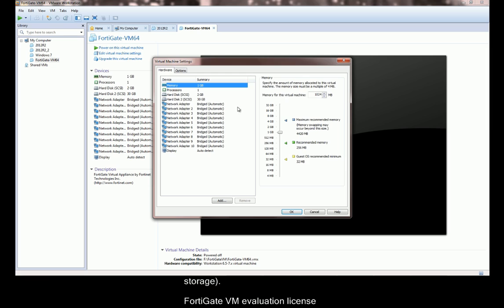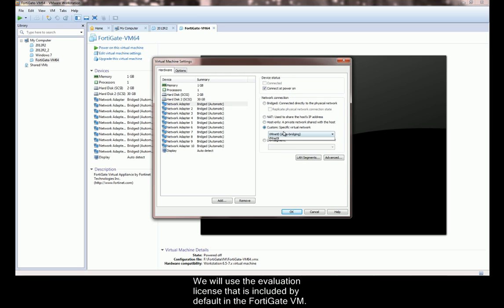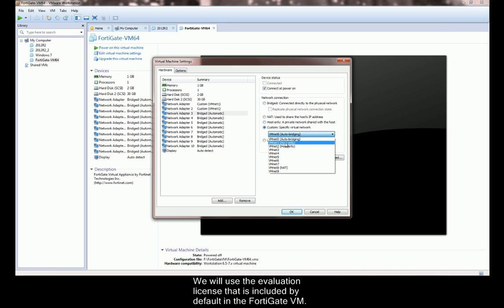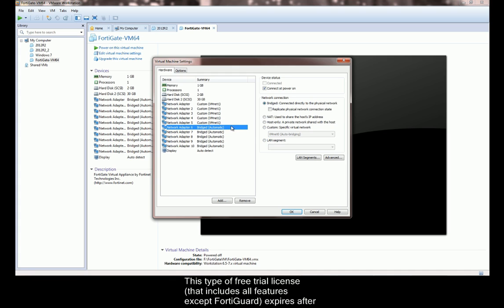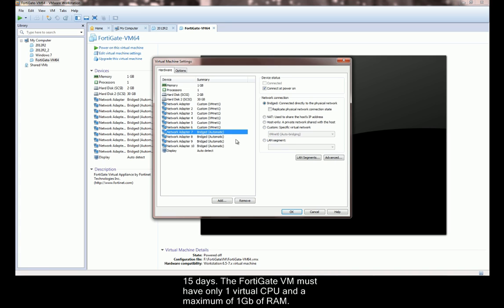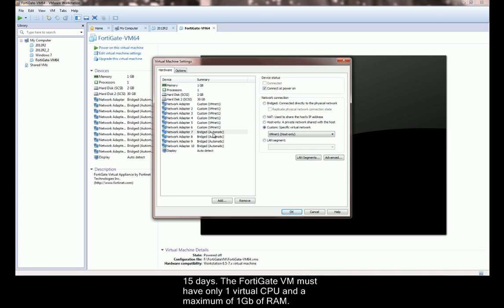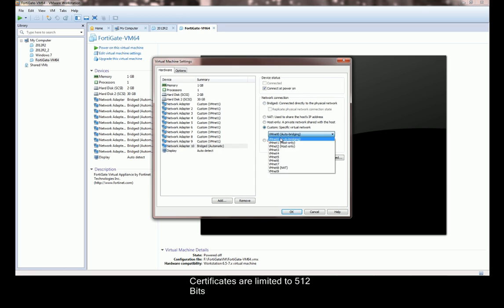We will use the evaluation license that is included by default in the FortiGate VM. This type of free trial license includes all the features except FortiGuard and expires after 15 days. The FortiGate VM must have only one virtual CPU and a maximum of 1GB of RAM. Certificates are limited to 512-bits.